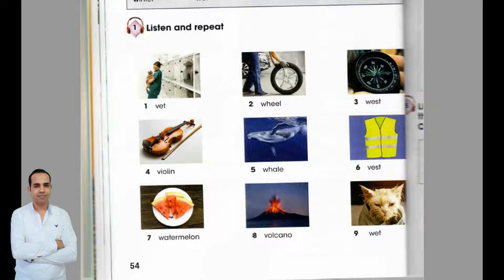Page 54, Exercise 1. Listen and repeat. 1. Vet, 2. Wheel, 3. West, 4. Violin, 5. Whale, 6. Vest, 7. Watermelon, 8. Volcano, 9. Wet.